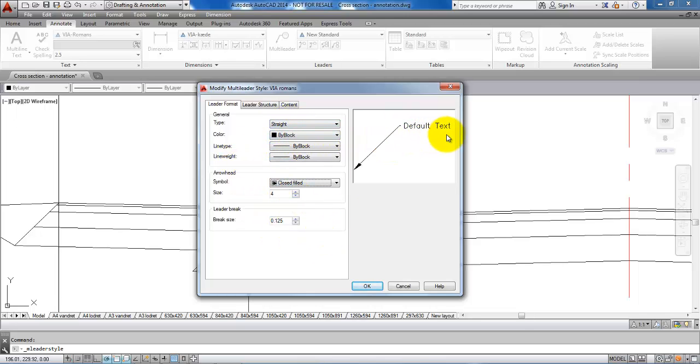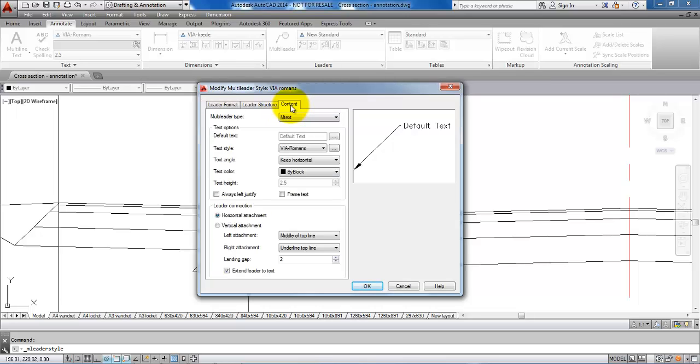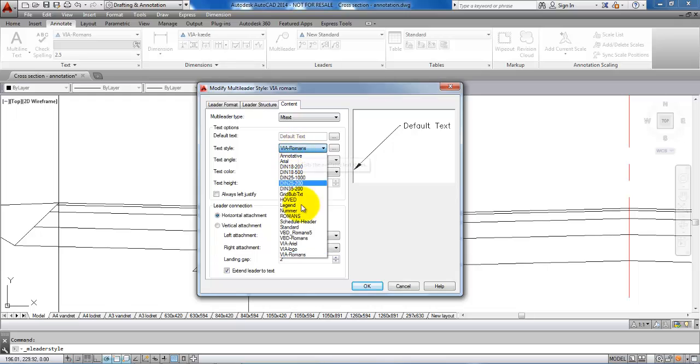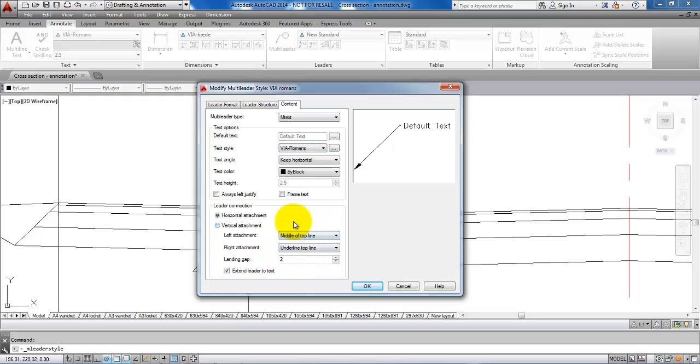To make some changes to the text we will go to the content. In here we can select the text style, and I will select the via romance. The angle of the text is set to horizontal and this is okay.